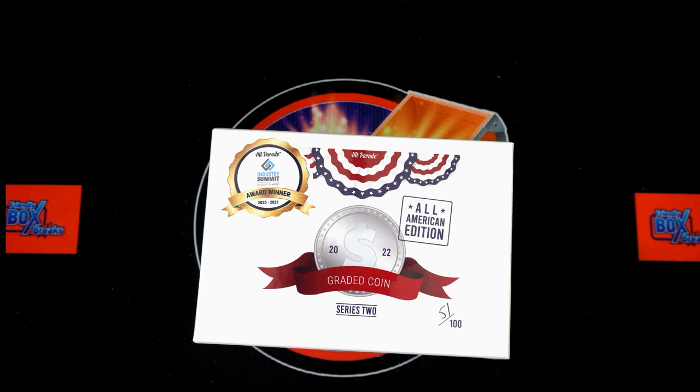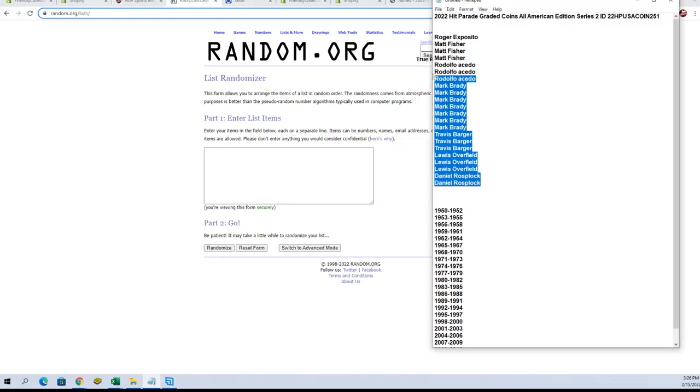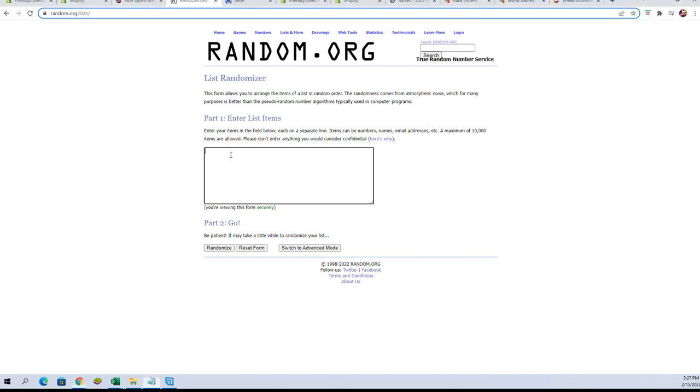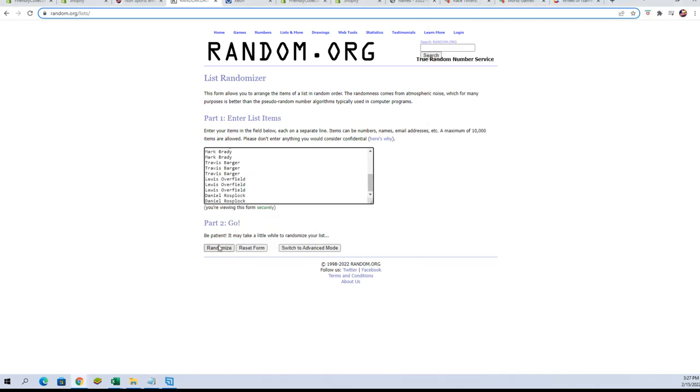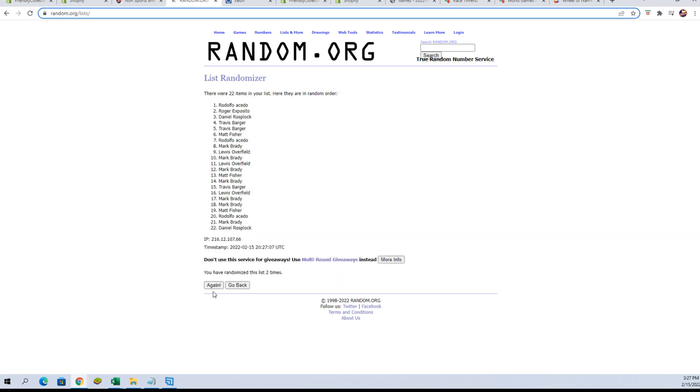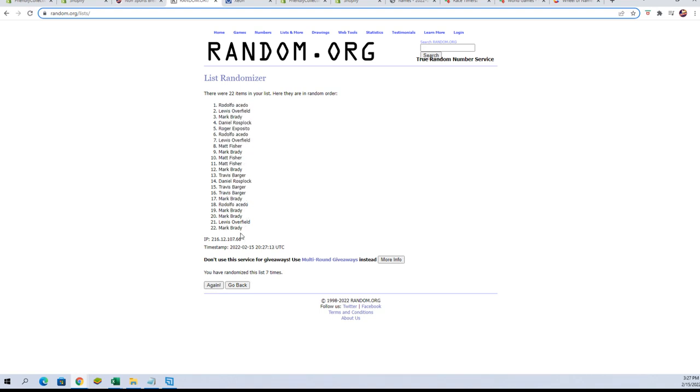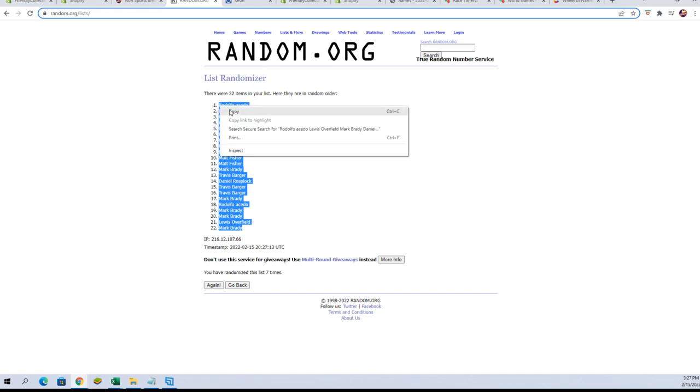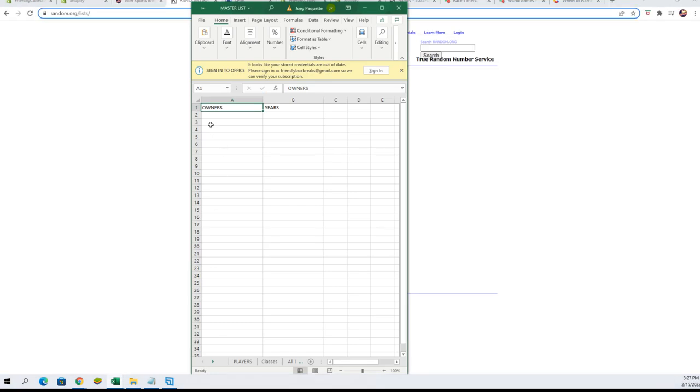Here are our owner names. We'll paste those in here, and here we go seven times. There's one, there's two, three, four, five, six, and lucky number seven. I'm going to copy those out and paste them in right here.